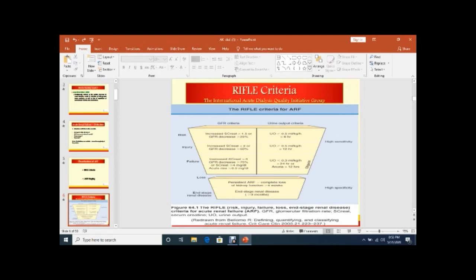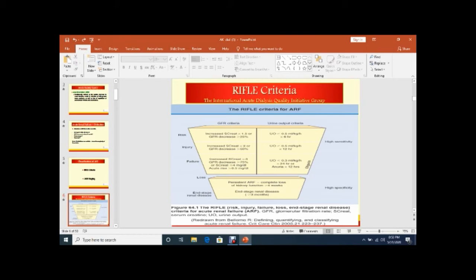Then Injury - increase serum creatinine, doubling of serum creatinine, and GFR decrease 50%. Urine output also declined same but duration is 12 hours. Then Failure - increase serum creatinine triple time, GFR decrease more than 75%. Urine output declined from 0.5 to 0.3 ml per kg per hour, and sometimes patient becomes anuric.